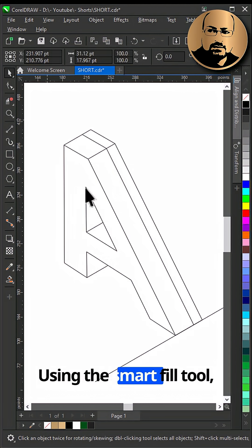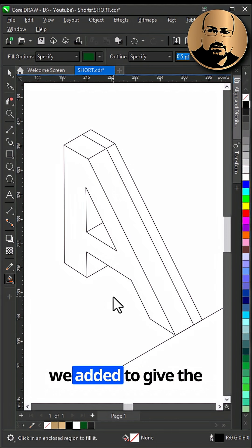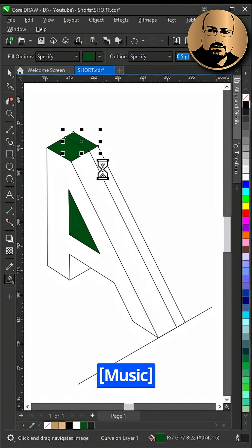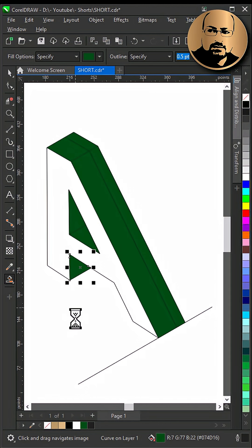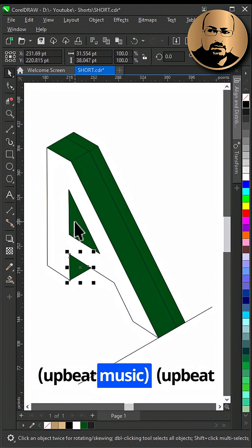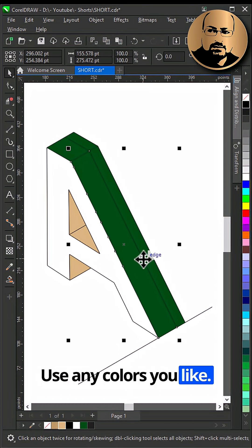Using the Smart Fill tool, create the new shapes we added to give the object depth. Use any colors you like.